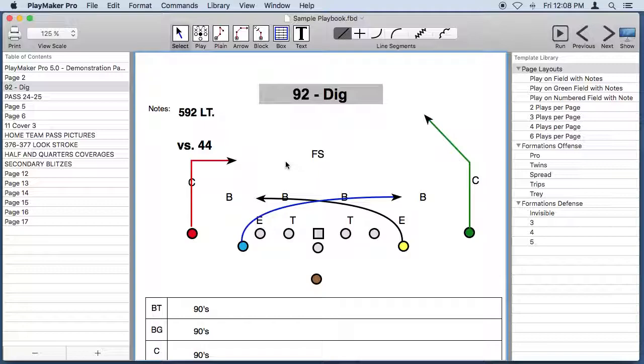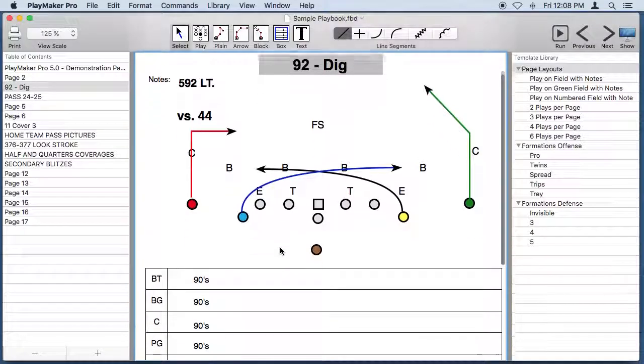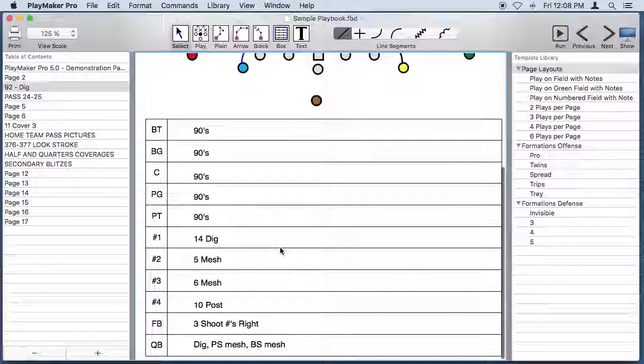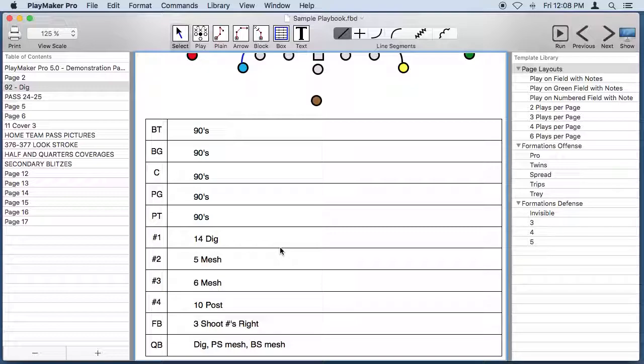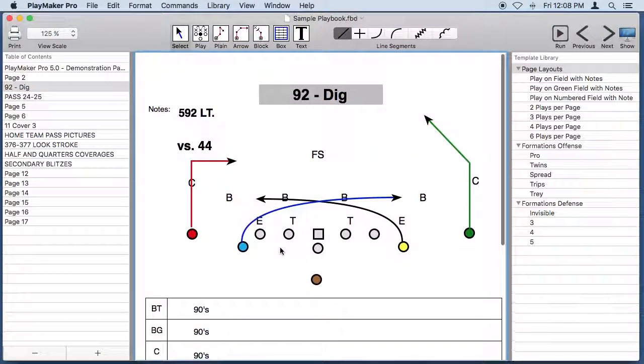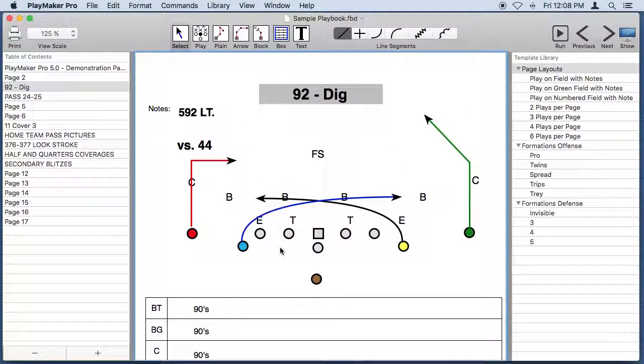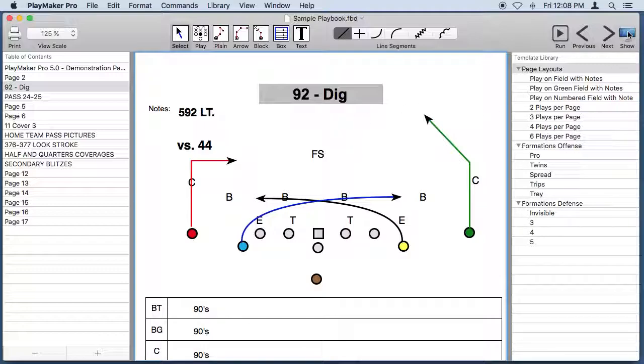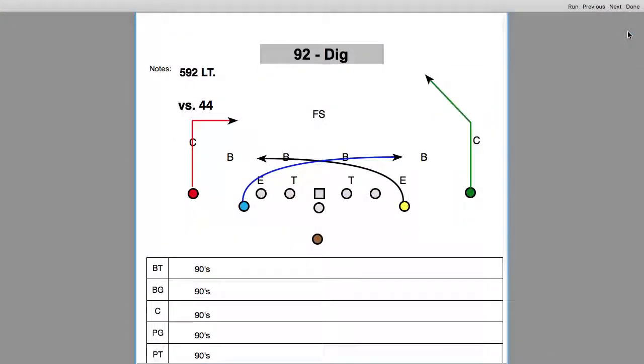In this example we have a play drawn at the top of the page and player instructions or player notes at the bottom of the page. This page layout works really well for doing presentations, so let's click on the show button and Playmaker Pro will create a nice clean screen for us for doing a presentation.